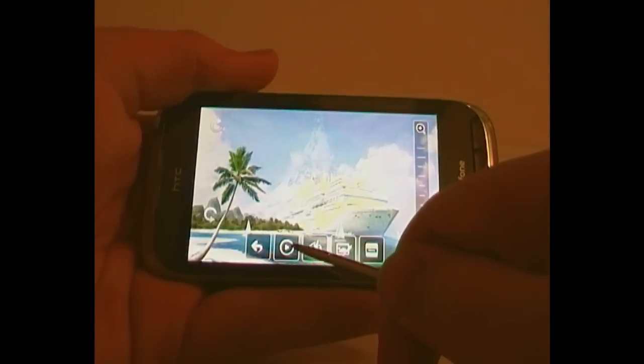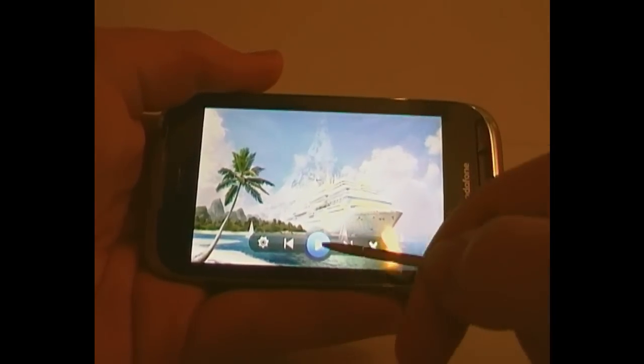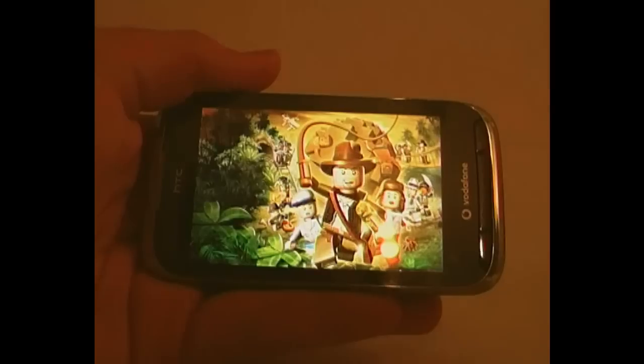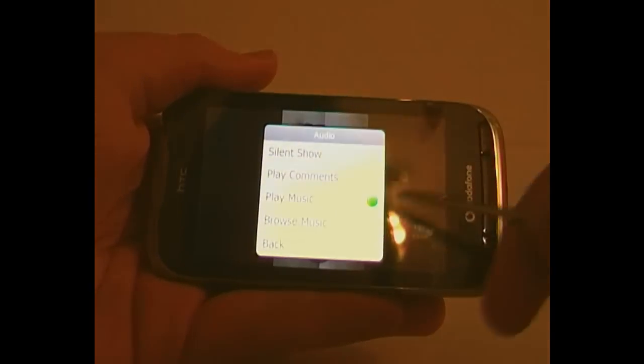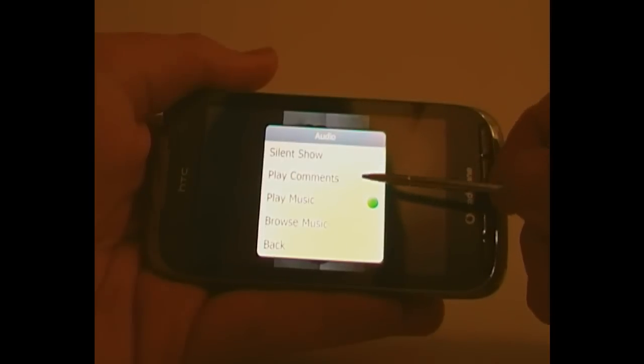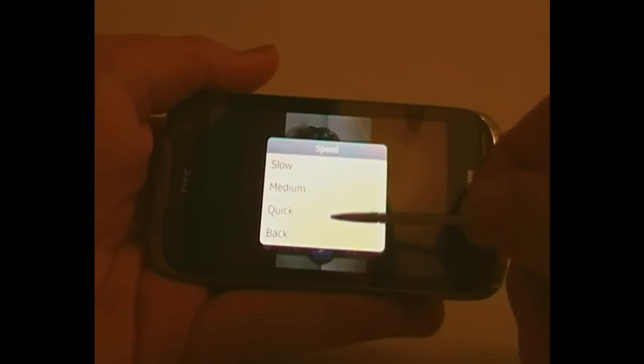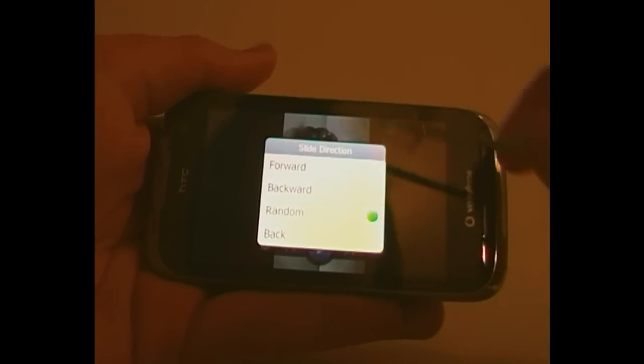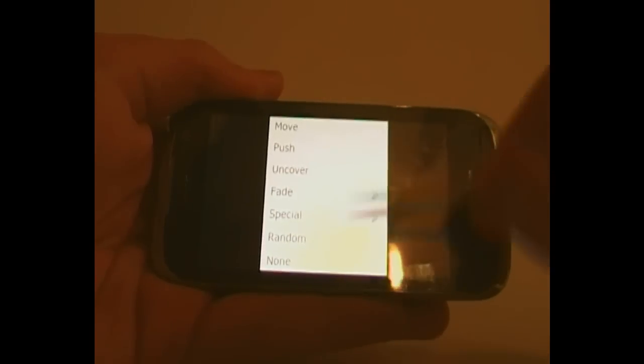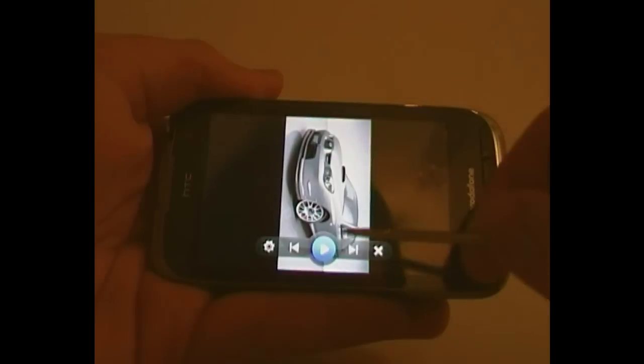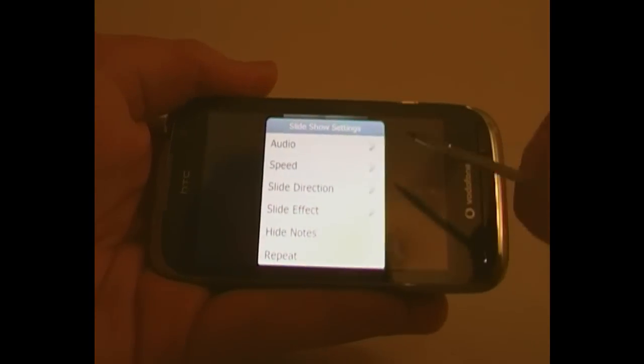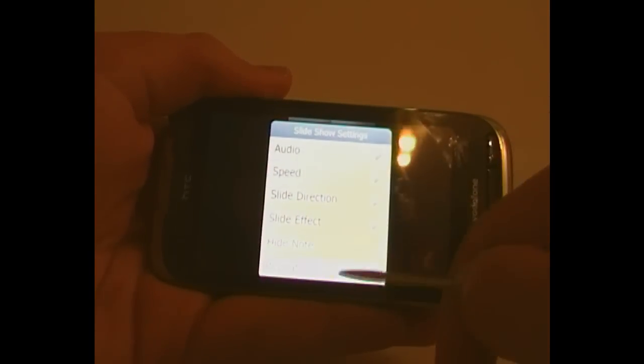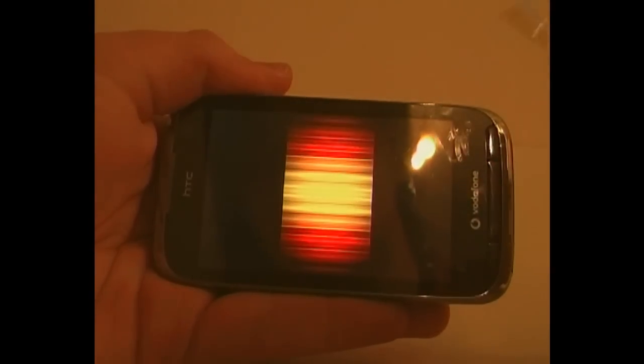That one is to play a slideshow, which looks like that. That fades out after you press play. And it has different animations and settings that you can change. So there's audio, you can do it silent, play comments, play music, browse music or back. Speed, you can change how fast it goes. The direction, so which way through your images. Slide effect, I like to have it on random, because you never know what you might get then. And there's also notes, so if there's notes, it will show them. So let's play this.